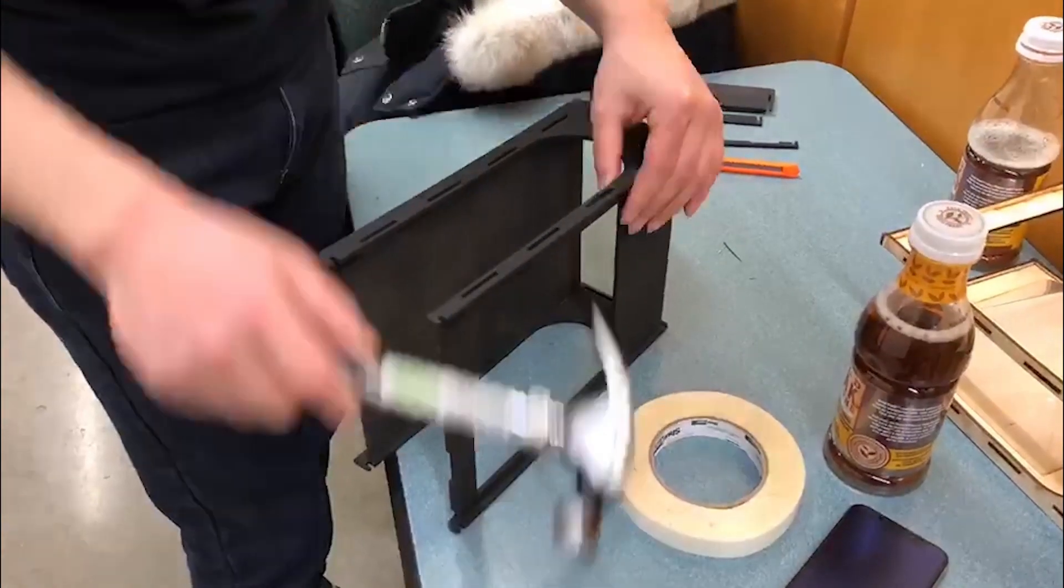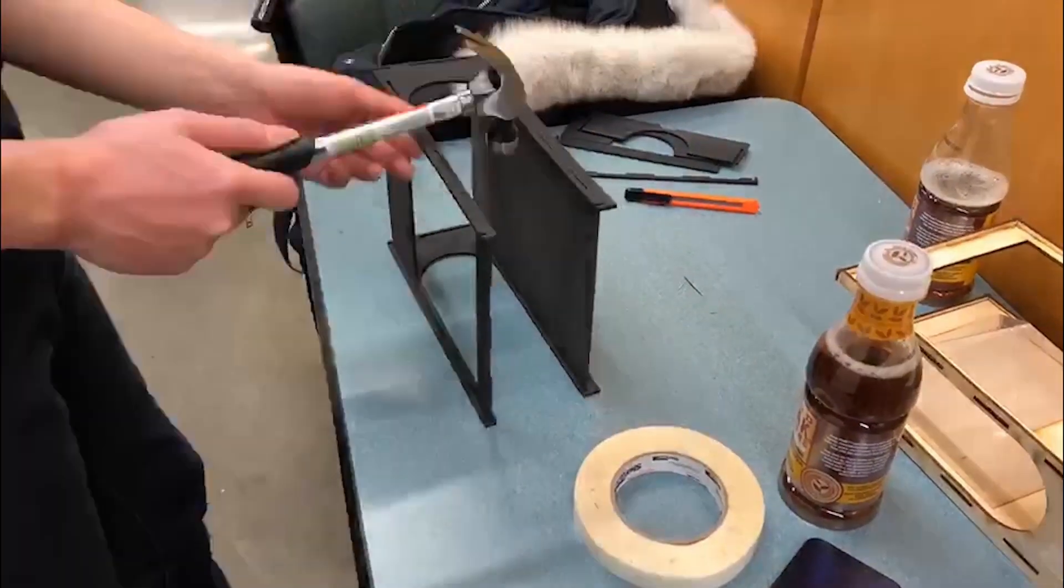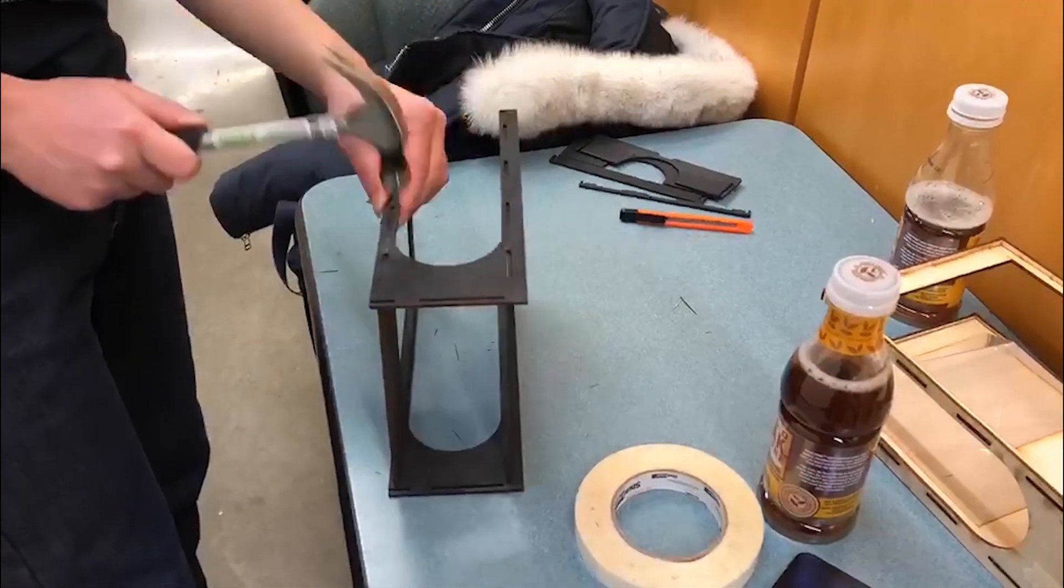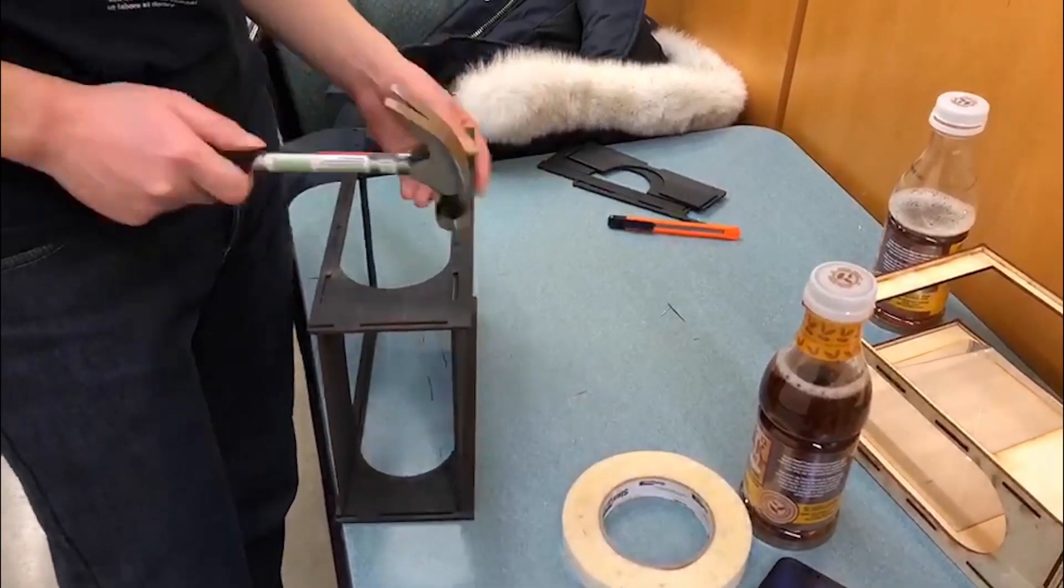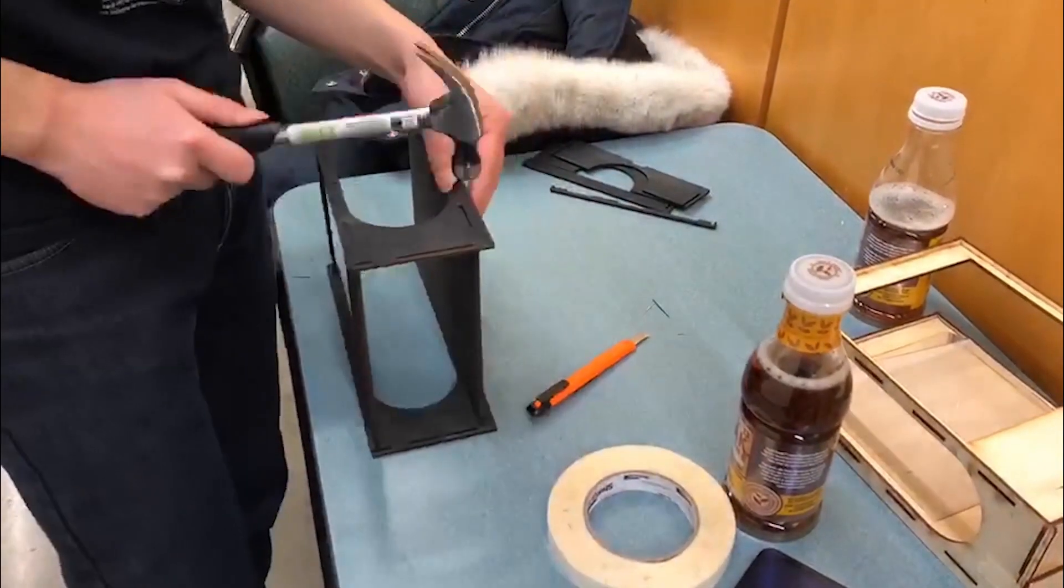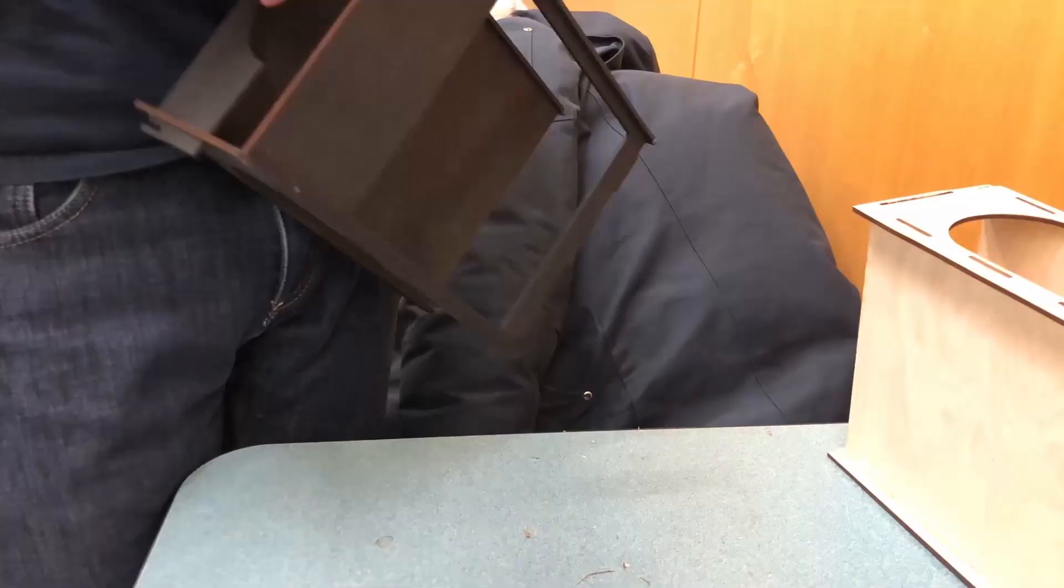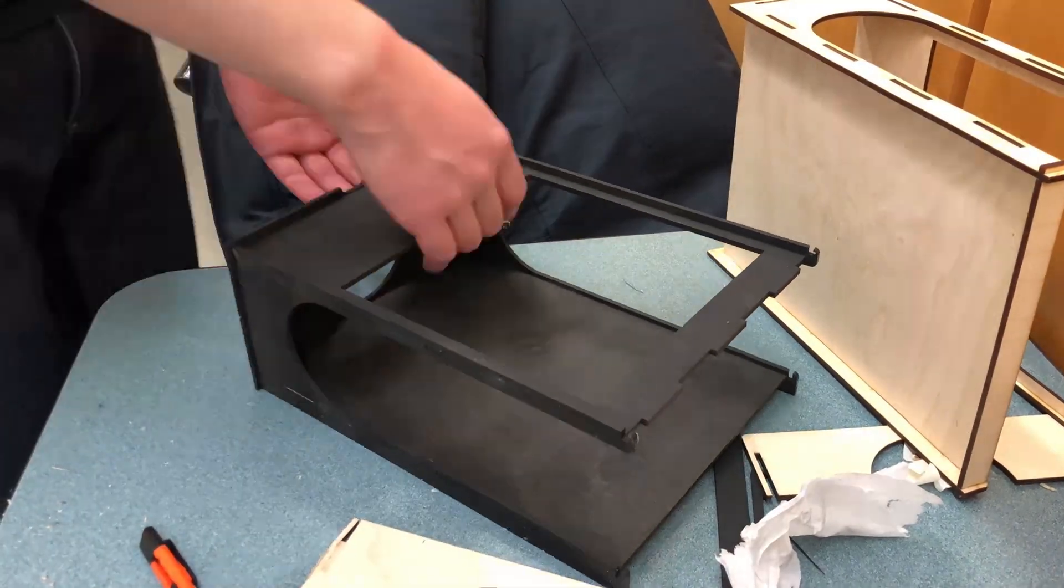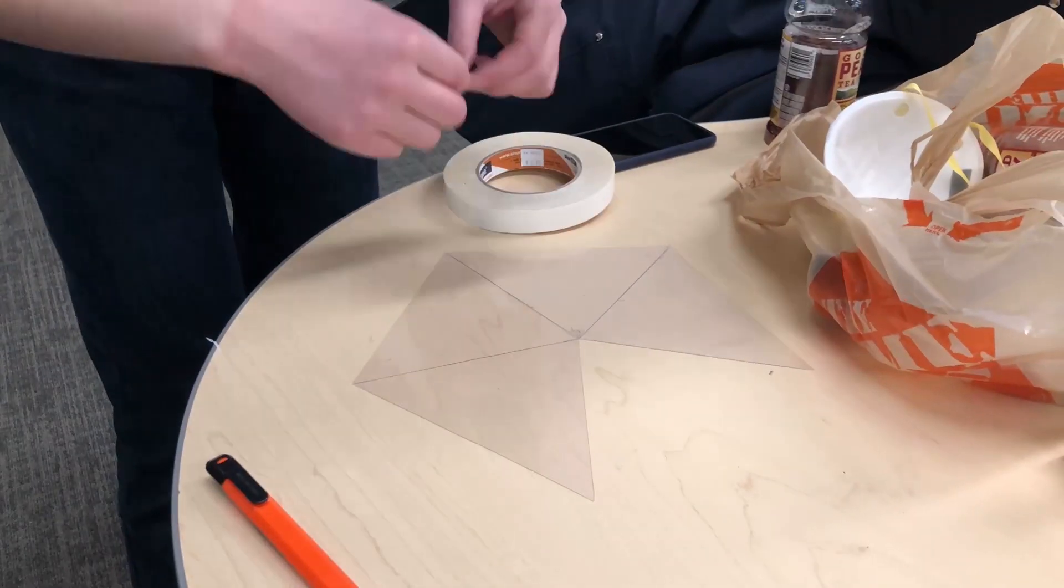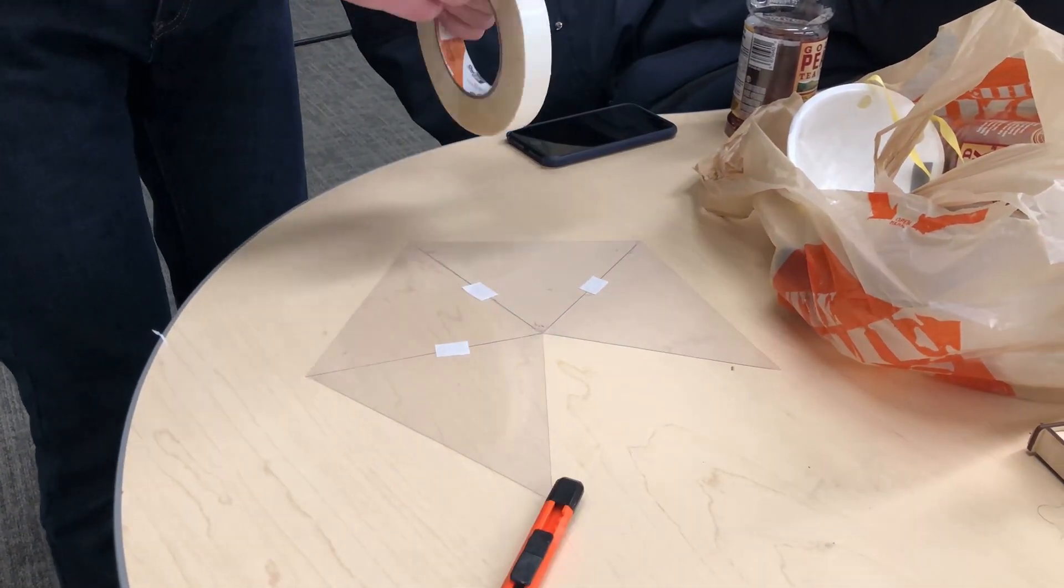We also use tape to combine the cut plastic film into a pyramid.